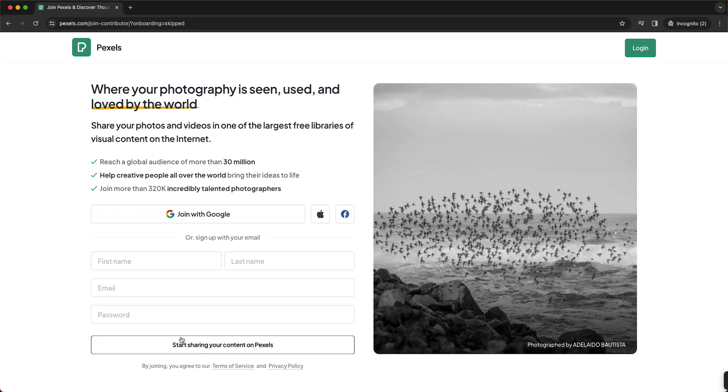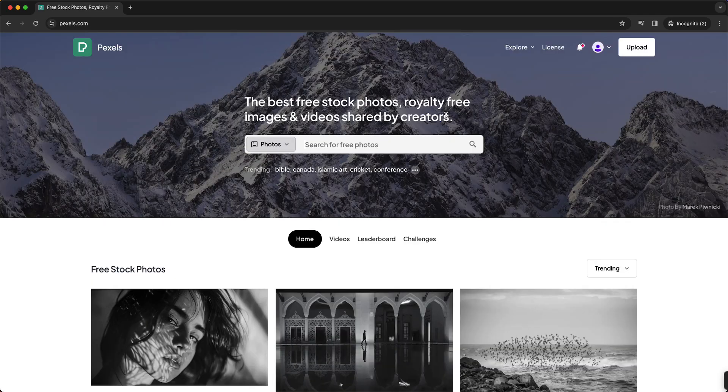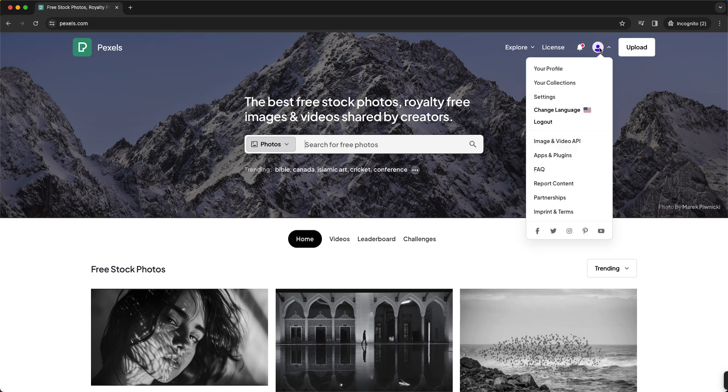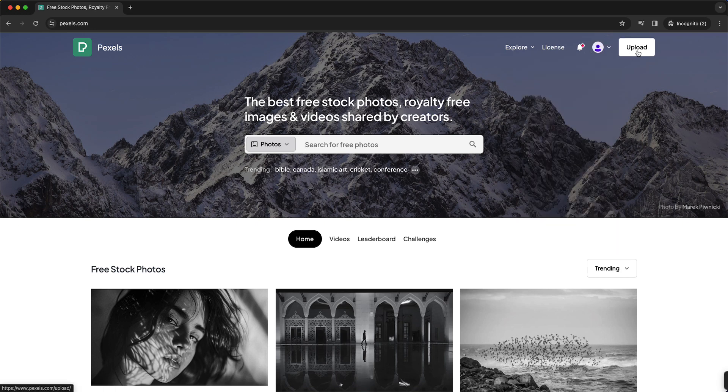All right, now after you've created an account, it should look something like this. You see your account and then you see this big Upload button in the top right corner of your screen.